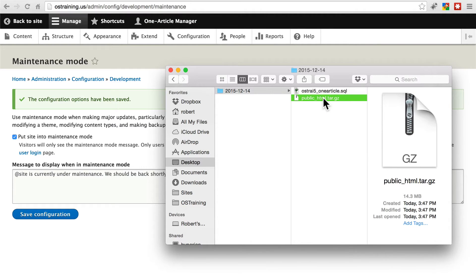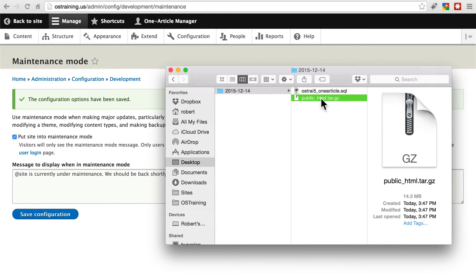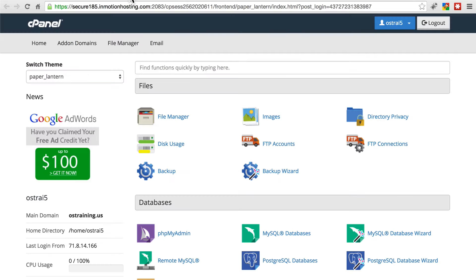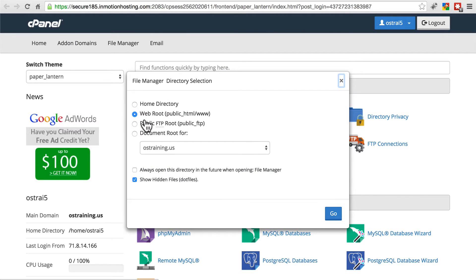Right now we want to restore the file system first. We're going to do that by uploading our tar.gz file to our file system and then extracting it there and replacing everything. So first we're going to go to our file manager, going to go to web root.